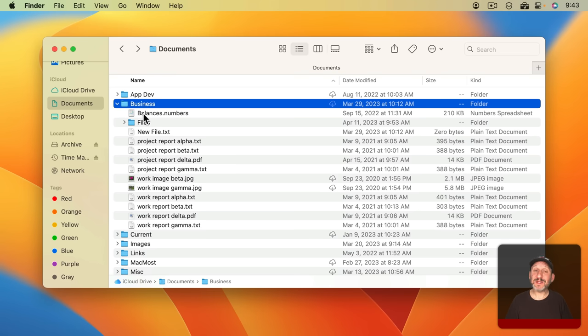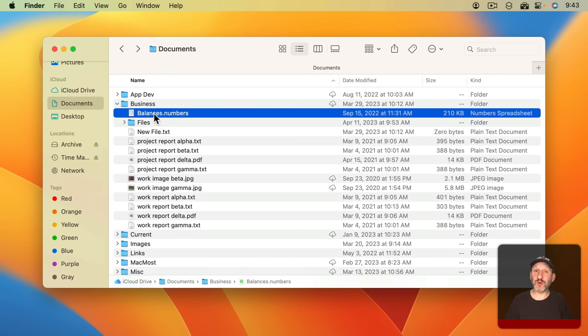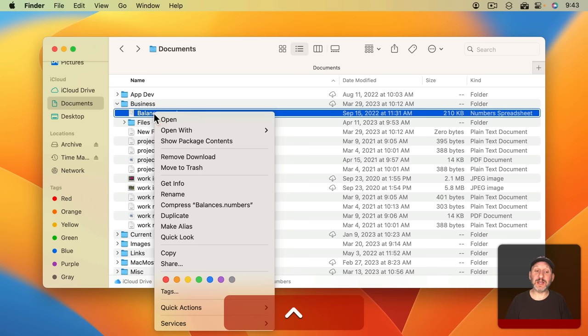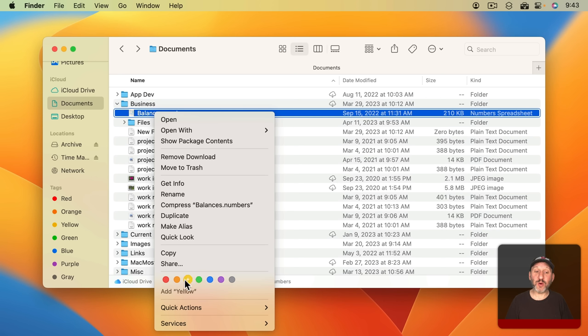If you wanted to tag a file, like this one, you could do that in many different ways. For instance I could Control Click, Right Click, Two Finger Click on a Trackpad and then select one of the tags here. Notice that each tag is represented by a little circle with a color, but if I move my pointer over it I see the name of the tag under it.